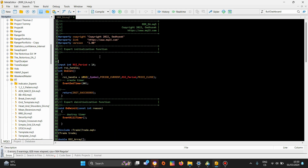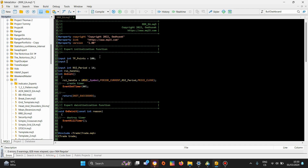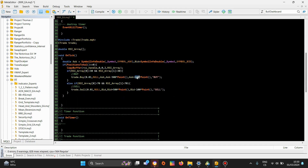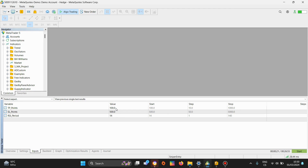In general, when you are optimizing your expert advisors, what I've also been doing is declaring a new input integer called take profit points and doing the same thing for stop loss points, setting it to 500. Then I replace the hardcoded values with the take profit points and stop loss points variables. If I compile this, we all know what happens — I can change the take profit and stop loss values from the inputs.